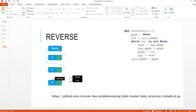Finally, self.head is set to prev. Now when we loop through the linked list, we start from self.head and go three, two, one, to None. The linked list is reversed. That's all for the linked list — thank you very much, see you in the next video.